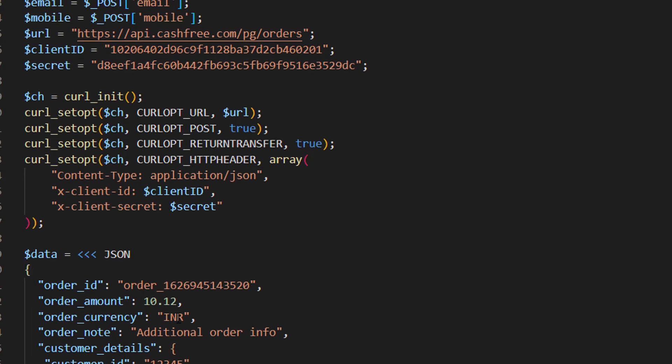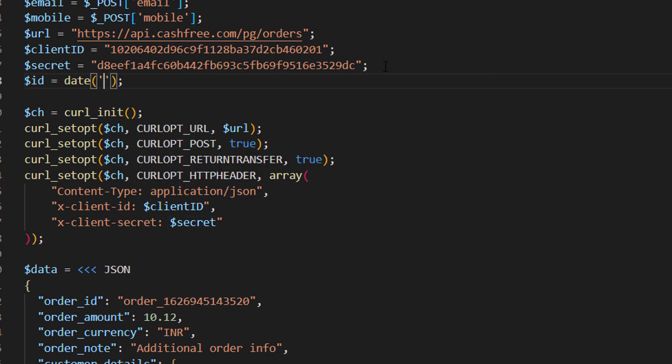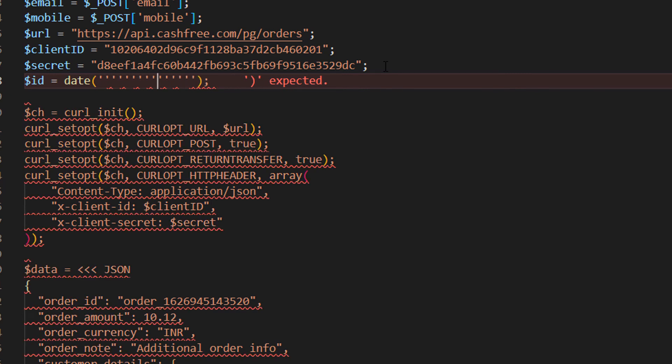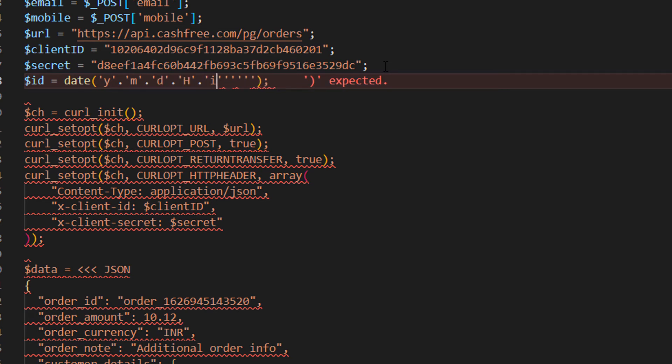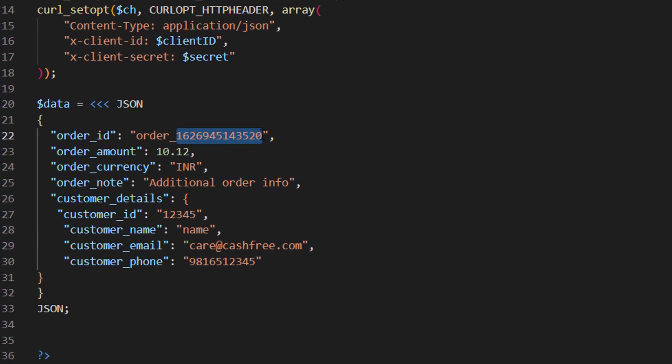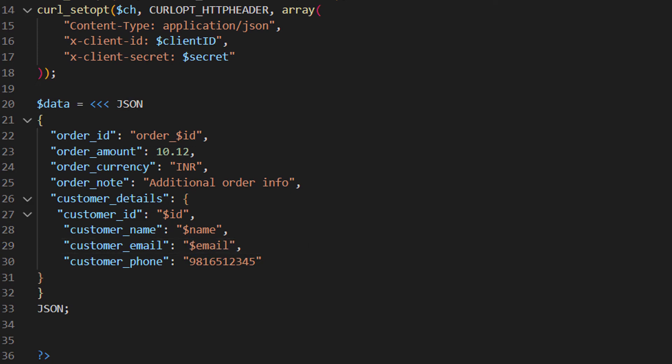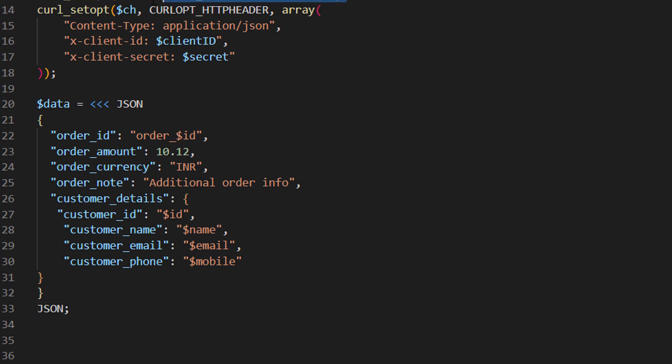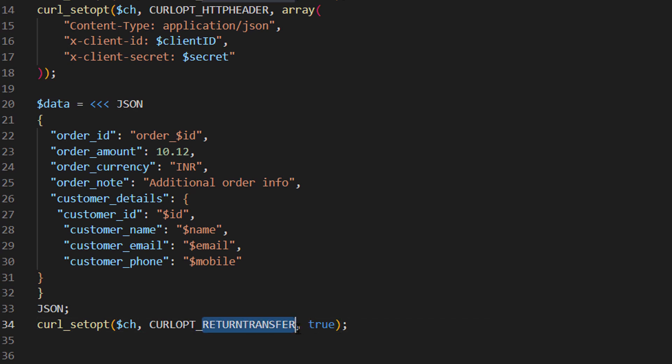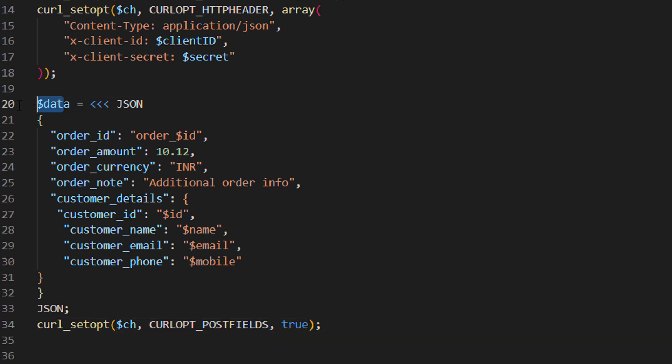Now I am going to create an id using date. id is equal to date year month day hour minute and second. Let's pass this id and other variables to the data. Order id is equal to order underscore dollar id. Then customer id is equal to dollar id. Then name is equal to dollar name. Email is equal to dollar email. Mobile equal to dollar mobile. Our data json object is ready. Now we should set the post fields. CURL OPT underscore post fields, comma dollar data. Now we can execute this curl script.